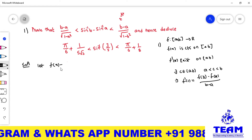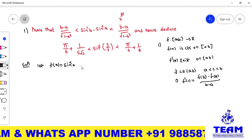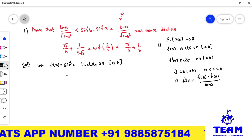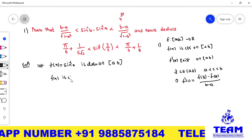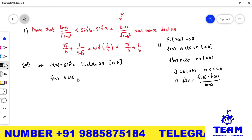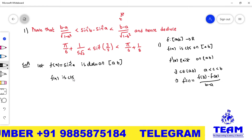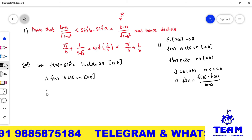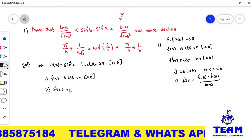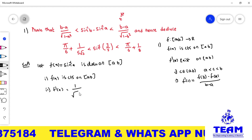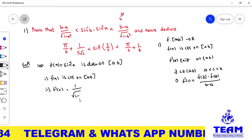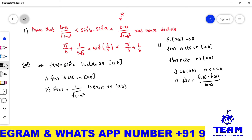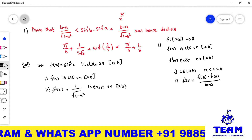We know that sin⁻¹x is continuous — trigonometric inverse functions sin⁻¹x, cos⁻¹x, tan⁻¹x are all continuous on the given interval. So the first condition is satisfied: f(x) is continuous on the closed interval [a, b]. For the second condition, f'(x) = 1 / √(1 − x²), which exists on the open interval (a, b). So both conditions of LMVT are satisfied.